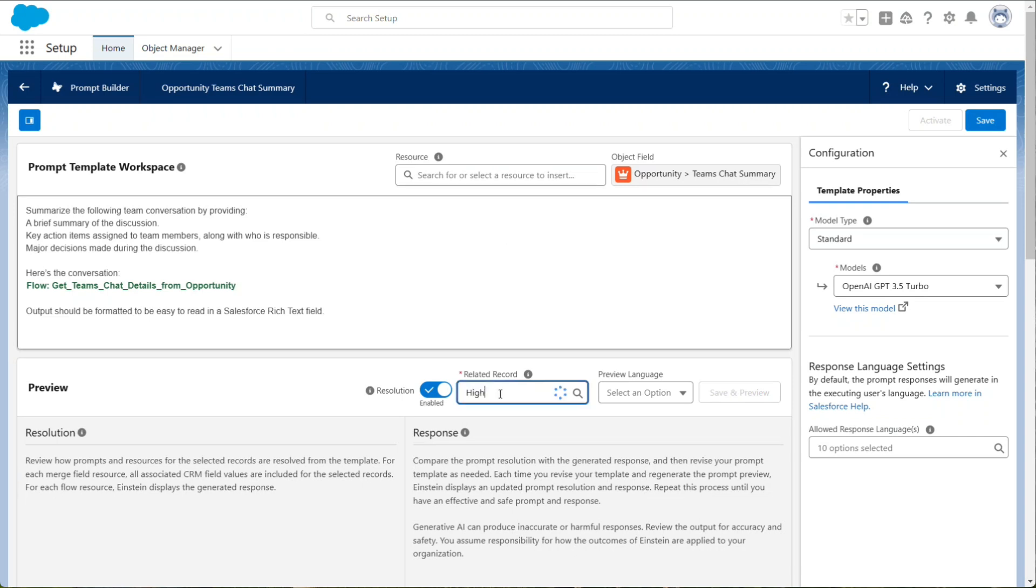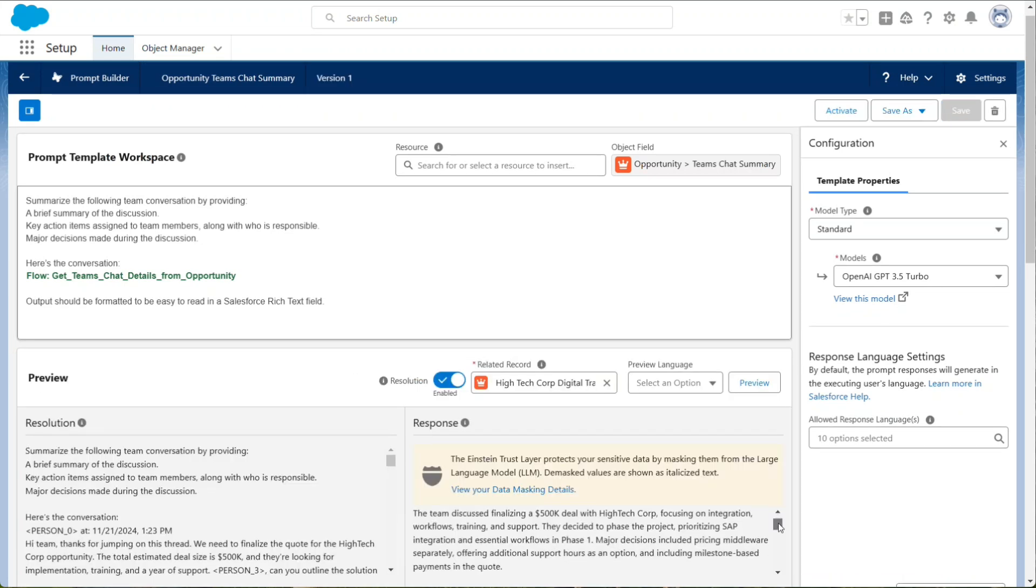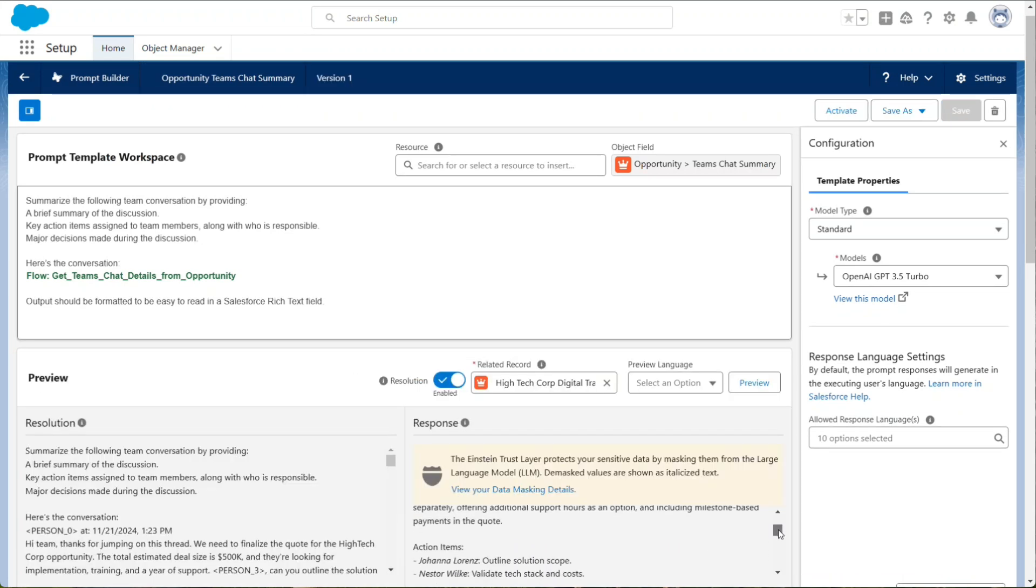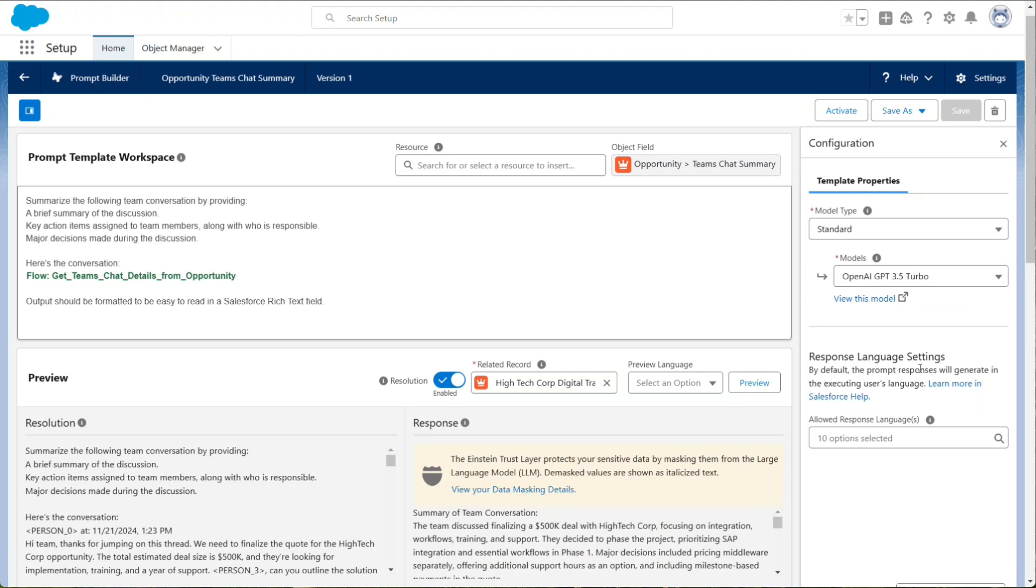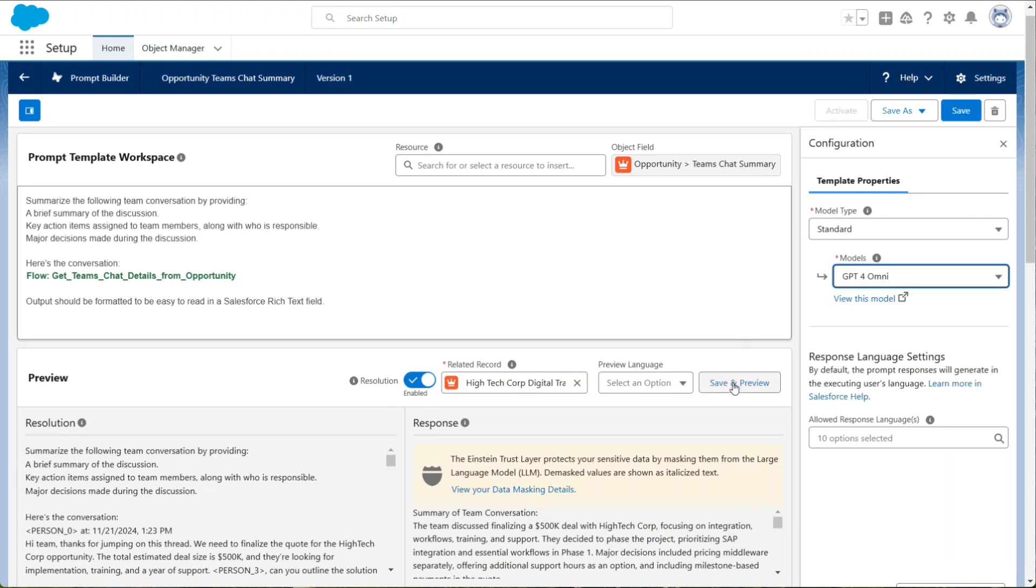Save and preview your prompt by selecting a record to test with. Preview the results a few times to get a good idea of how it will perform. If you like, you can try with different models too.